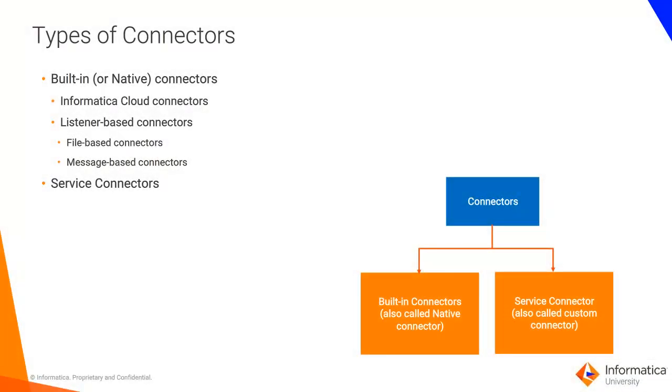Native connectors are also called built-in connectors and consist of Informatica cloud connectors and listener-based connectors. Informatica cloud connectors are designed to access data to and from the cloud for each of your applications.